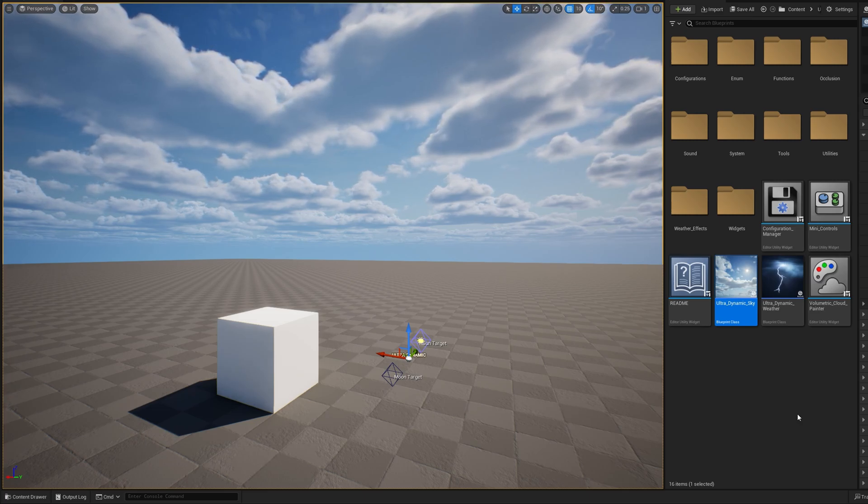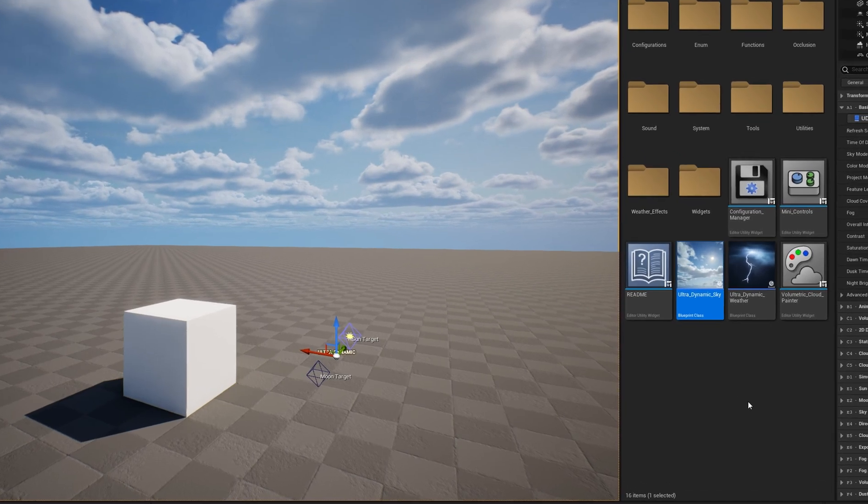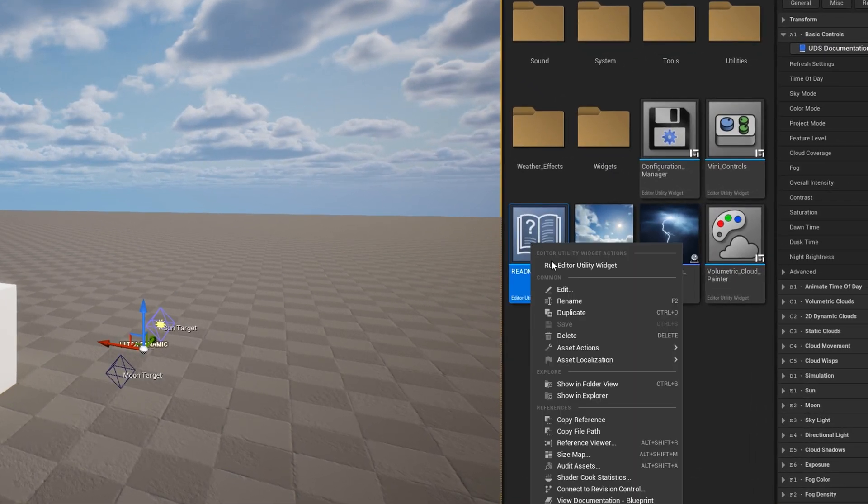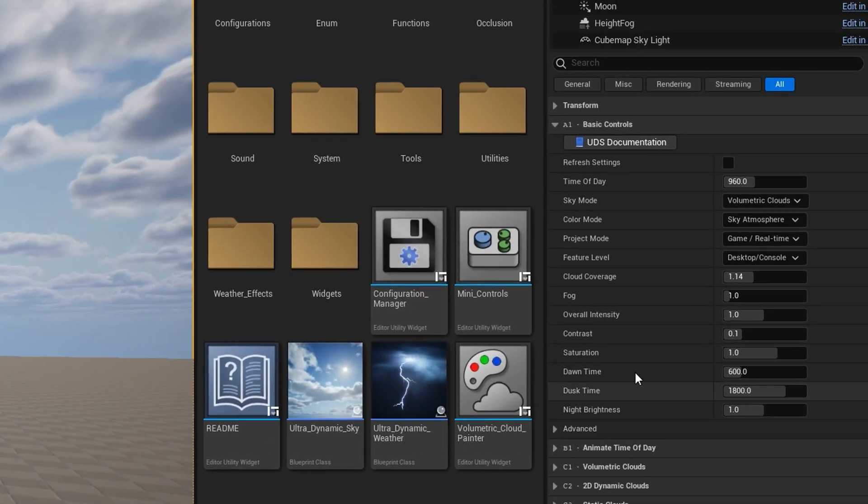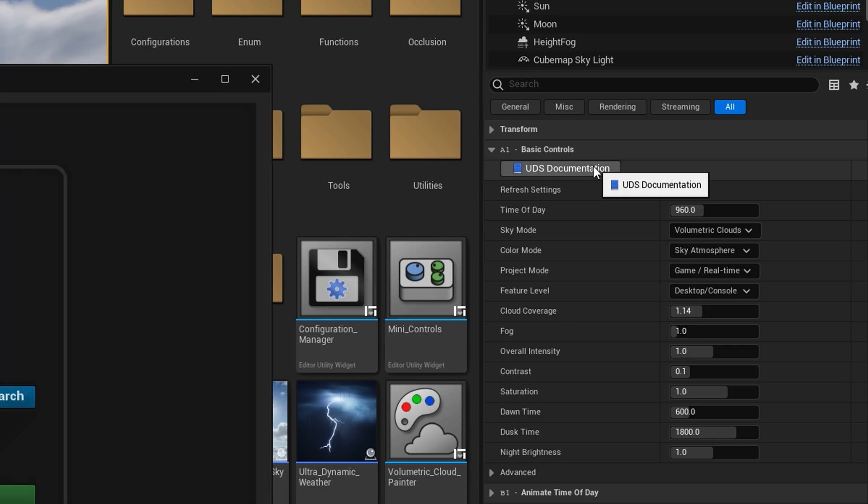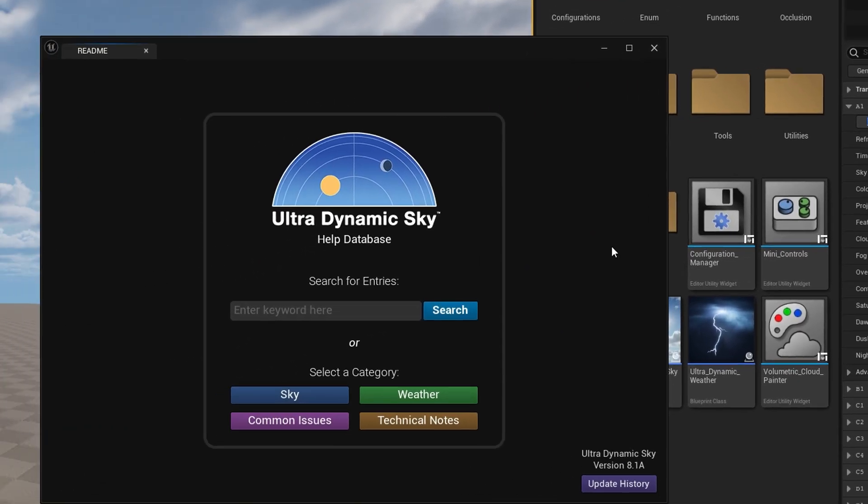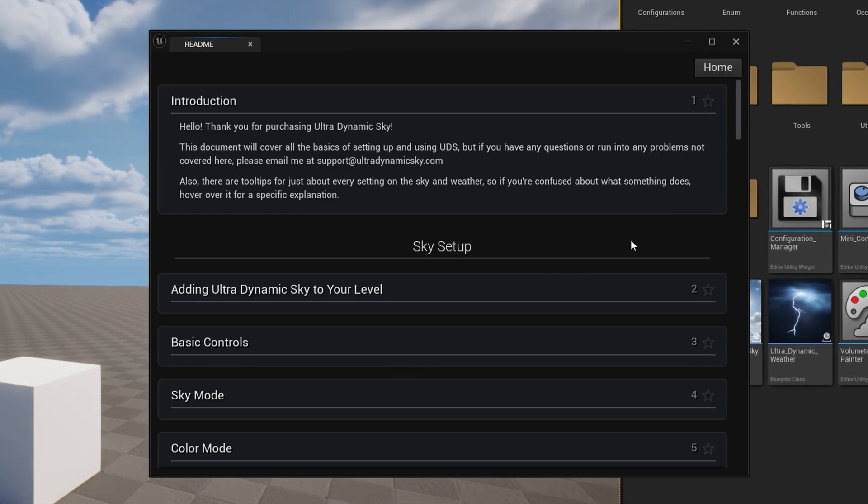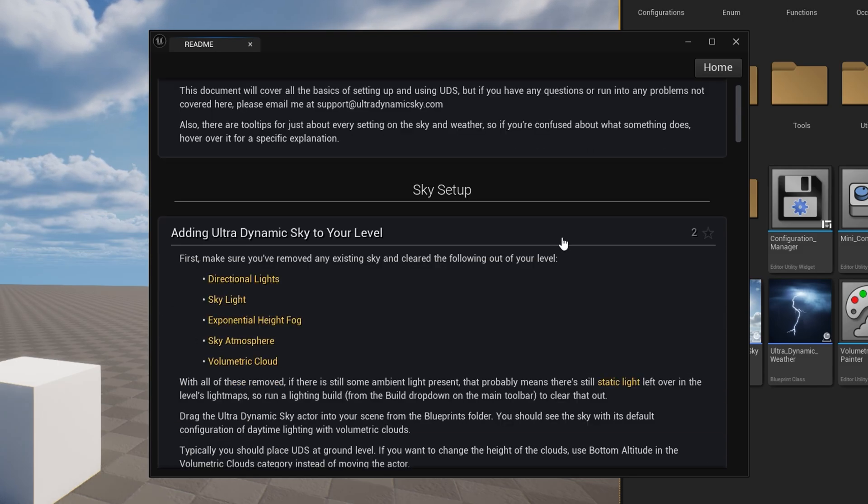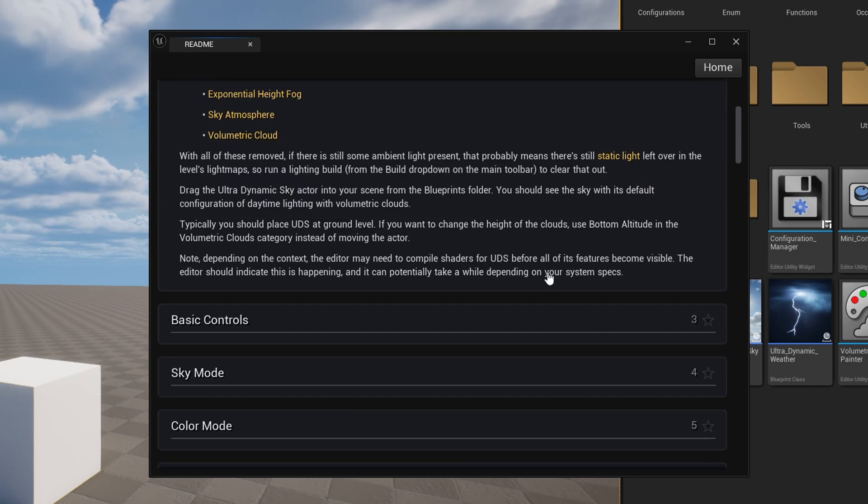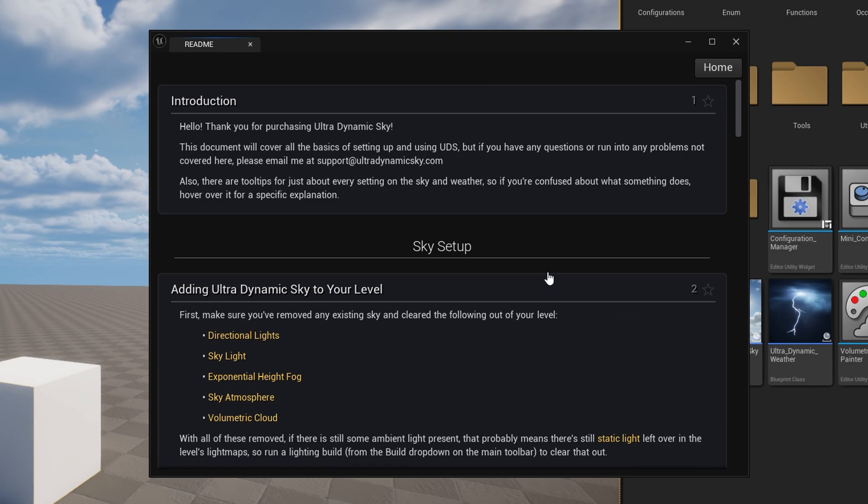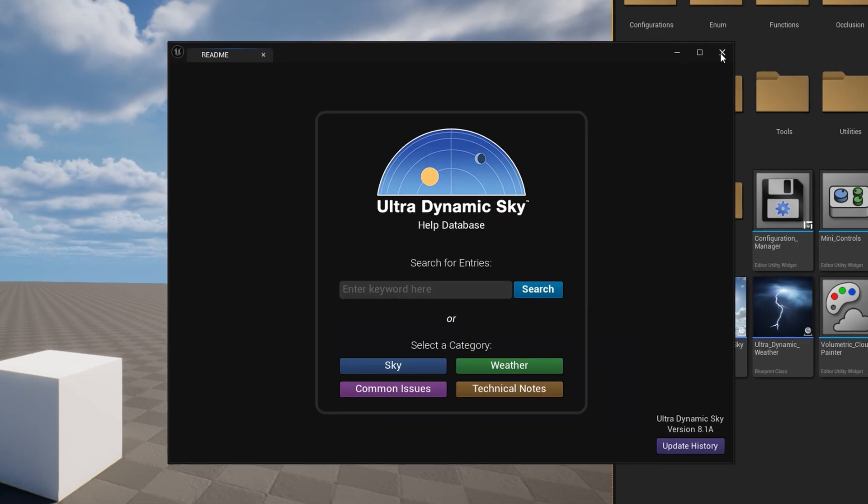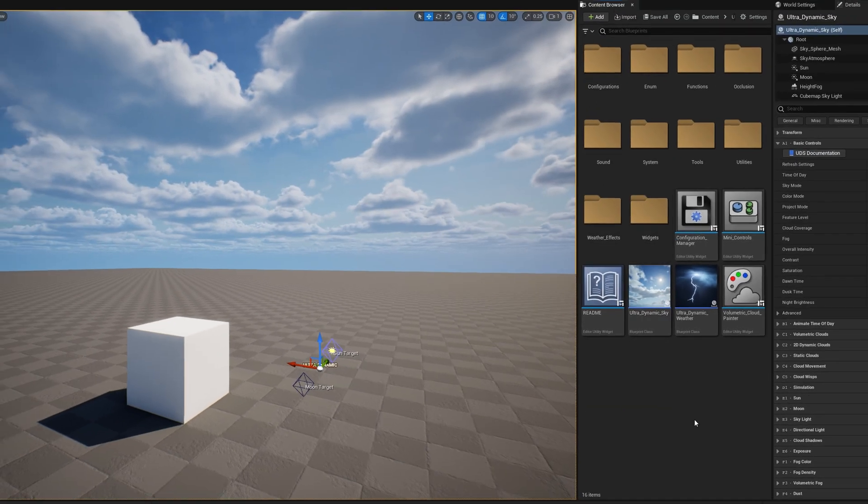Before we move on, here's how to access the documentation for UDS. You can either open the README utility in the blueprints folder, or you can use this shortcut to it at the top of the UDS details. Note, every category of settings on UDS also has a link to the entry in the documentation about it. Also, keep in mind that just about every setting on UDS has a tooltip. So if you need to know what something does, just hover it for an explanation.